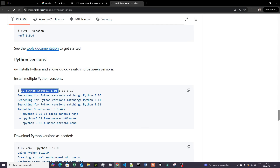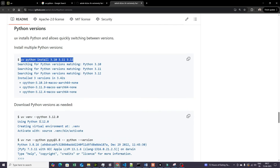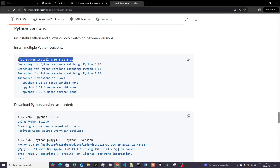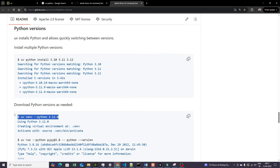All you have to do is run `uv python install 3.10`, `3.11`, or `3.12`. If you want to create a virtual environment with a specific version, you write `uv venv` followed by the Python version. I'm not going to show this since I want to work in 3.12, but you can execute this and switch between Python versions.